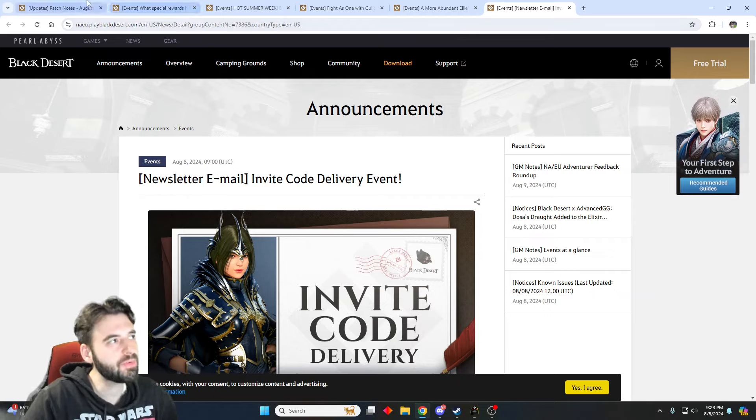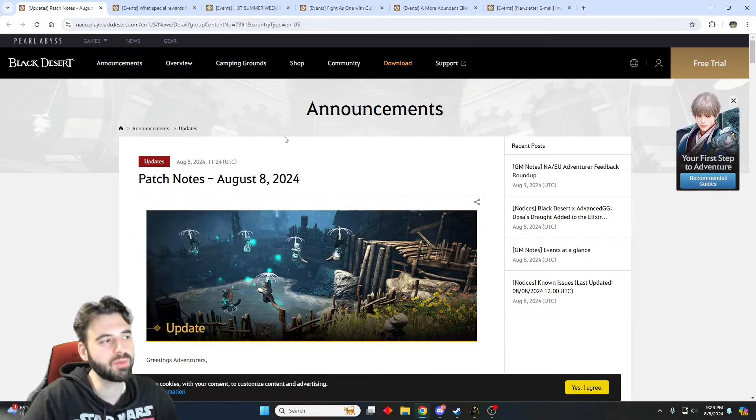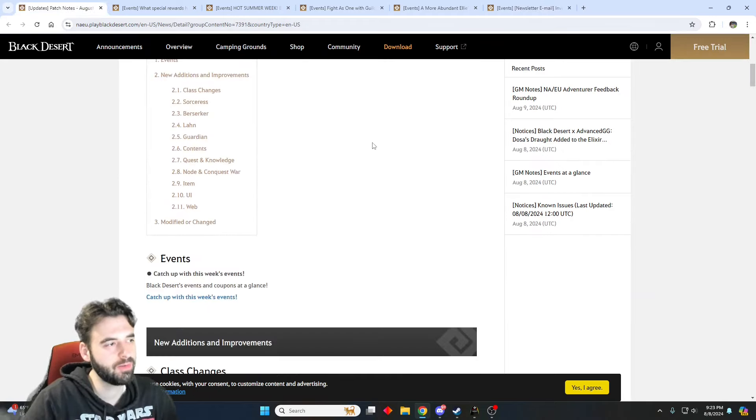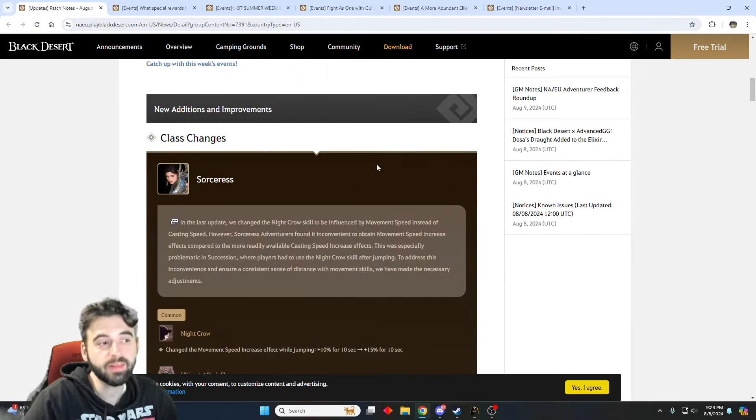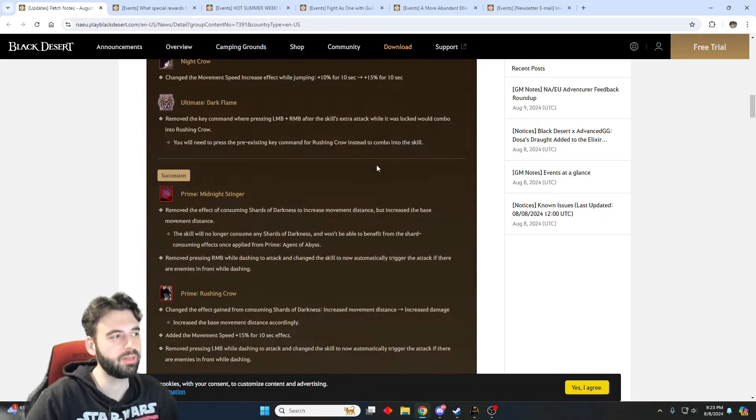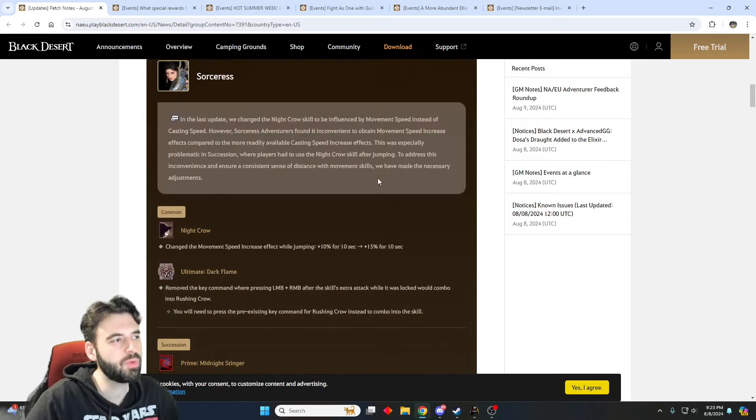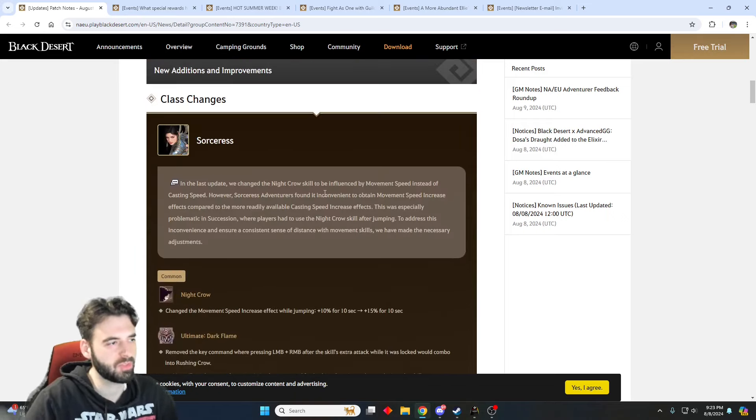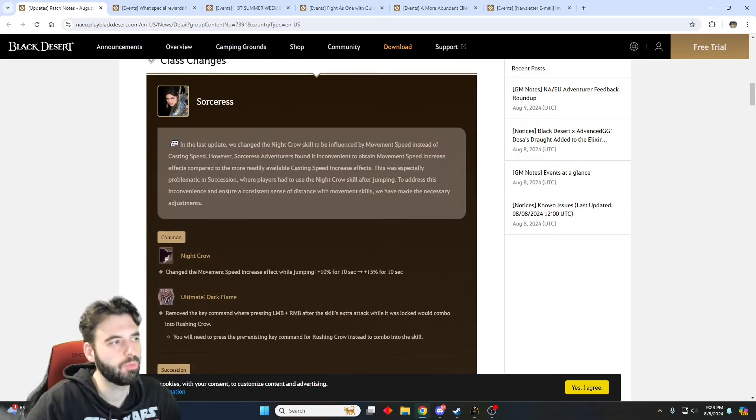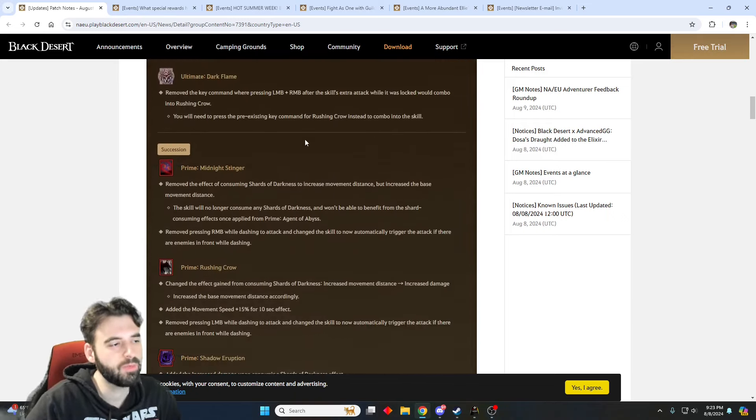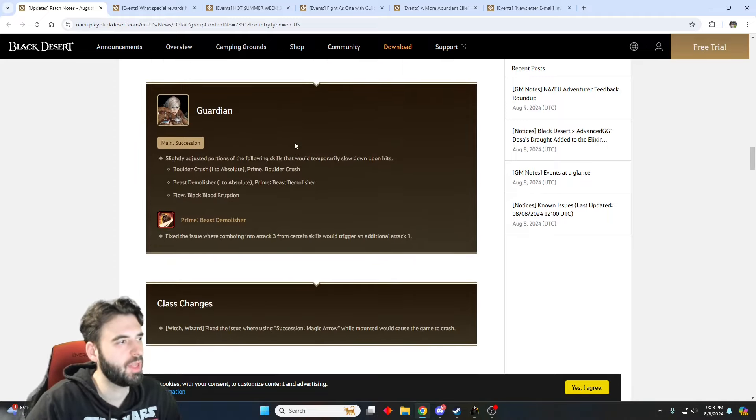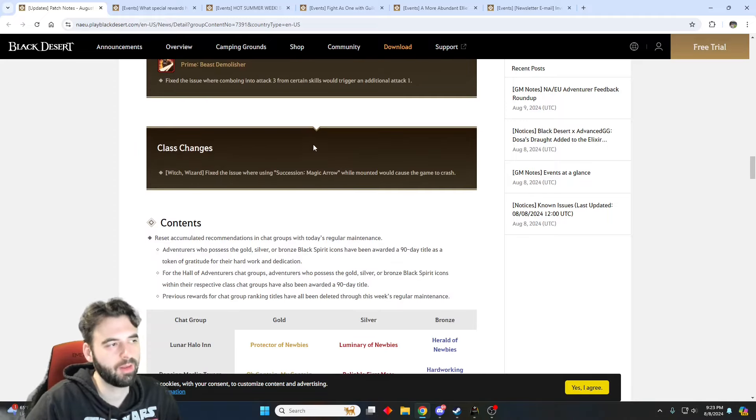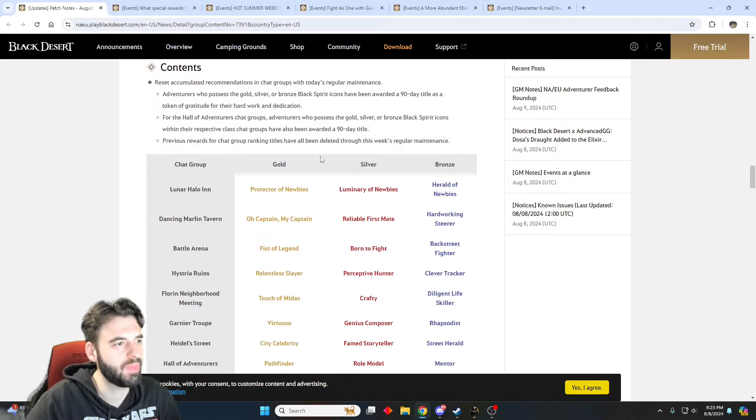But that is it for the events themselves. We can now move on to the patch notes, and the patch notes don't have a ton with this one. A couple little tweaks to the Sorcerer's class. Movement fluidity improvements on the Sorceress. Berserker, Lawn, Guardian also get a couple little tweaks. Nothing too crazy with that one.